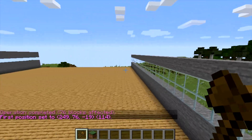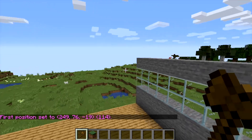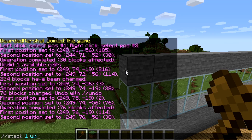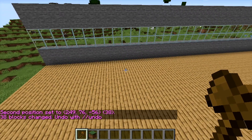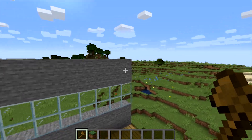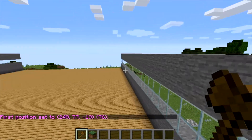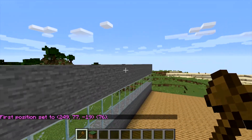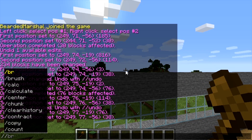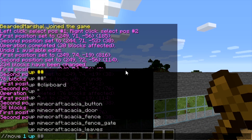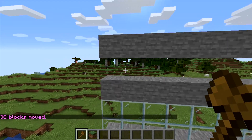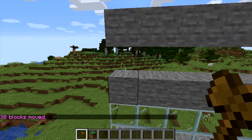To make it even, use stack again — //stack 1 up — and it'll make it even. Perfect, easy right? Now let's say for some reason we want to move this up. Set first position at one end, second position at the other, then type //move 1 up and it'll move the selection one block high.